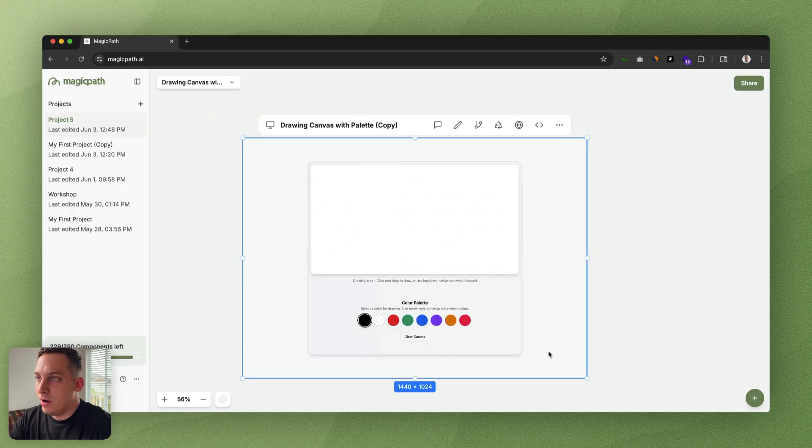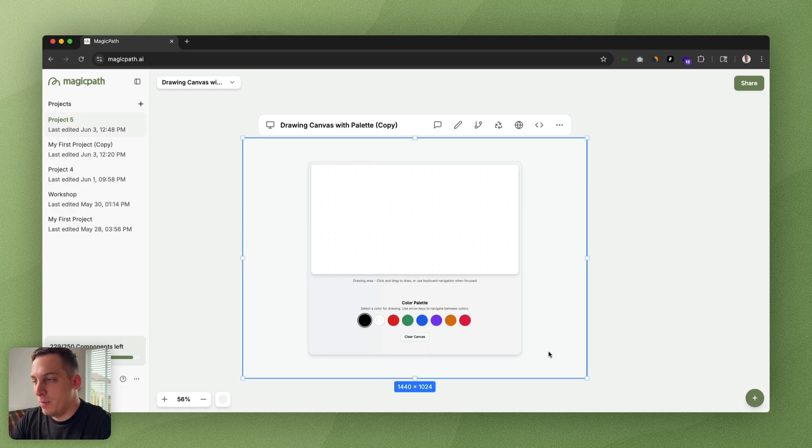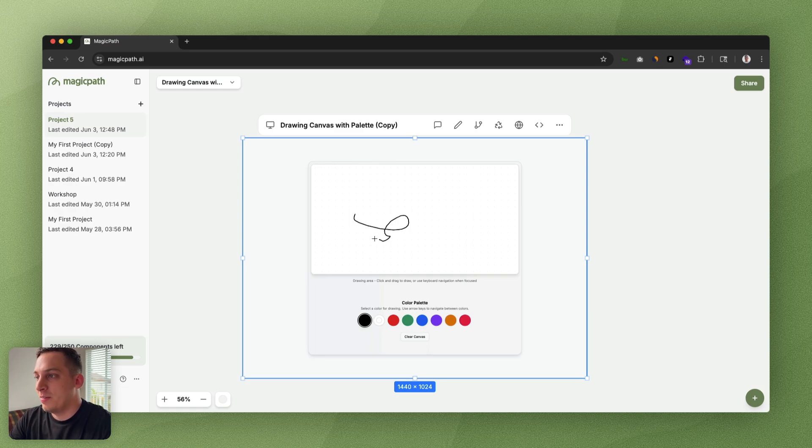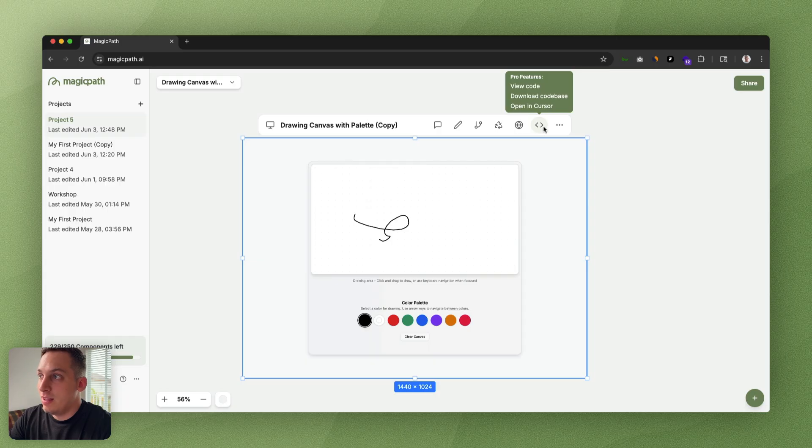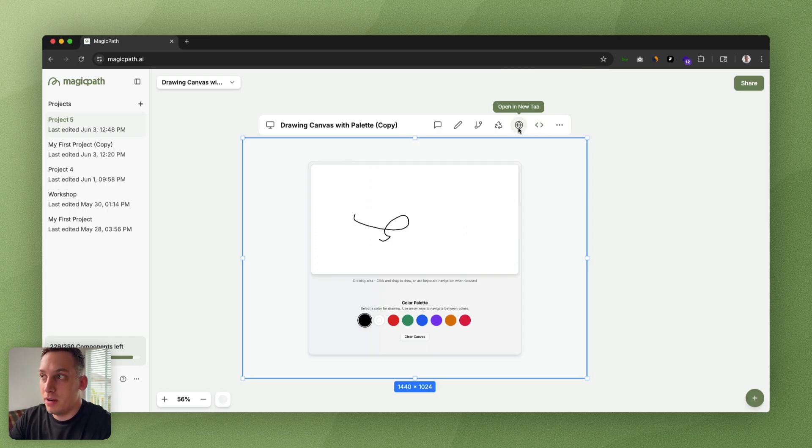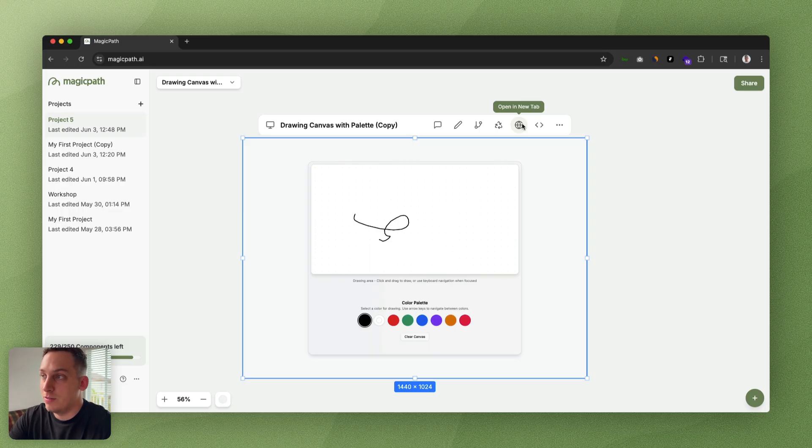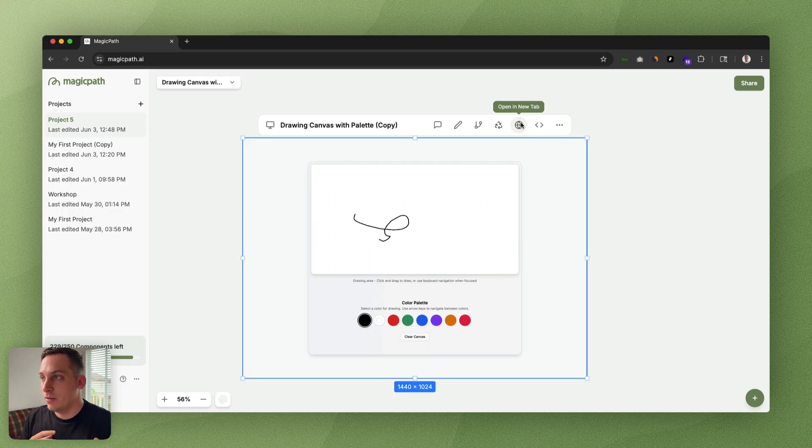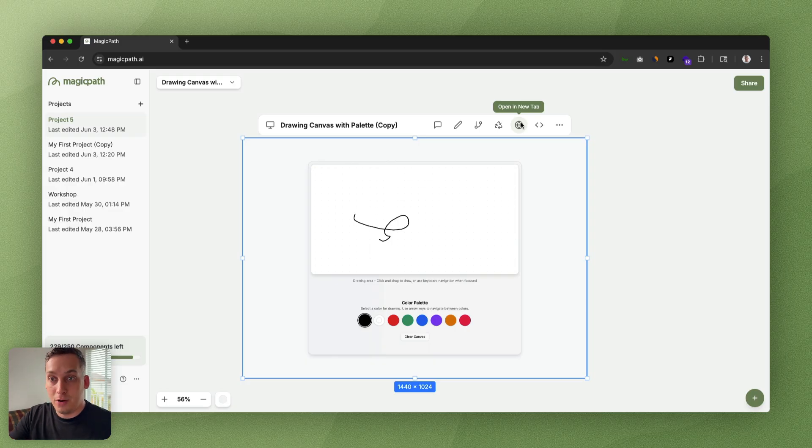Now once we are happy with our little drawer, what we can do is click on this code icon. First of all, we can click on this open in a new tab to preview it on a new tab. But what if we want to have it in our own device, inside of Cursor or something like that? We can click on this icon up here.